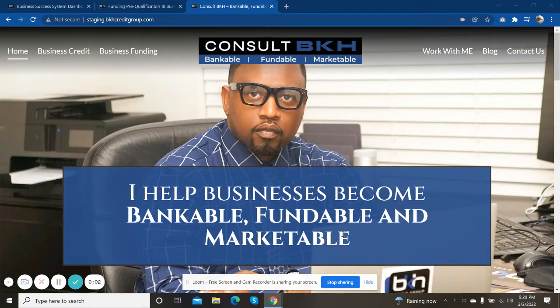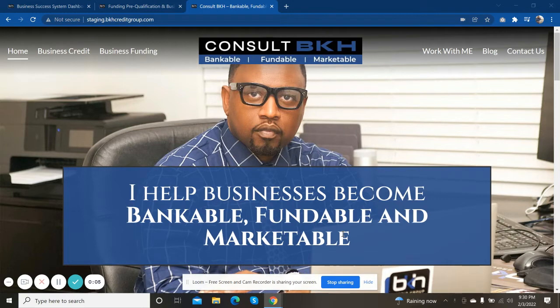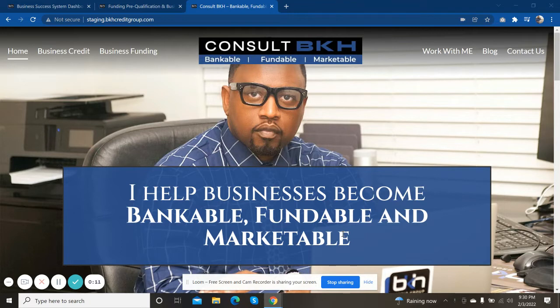Hi, Brian Howard here, and I'm the CEO and CFO of BKH Credit Group and Consult BKH, where we help businesses become bankable, fundable, and marketable.